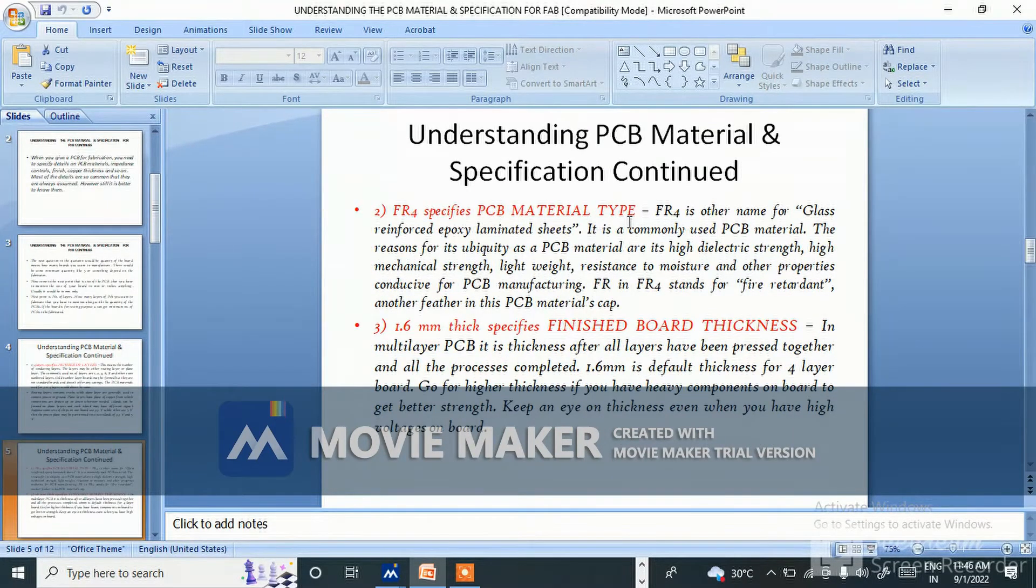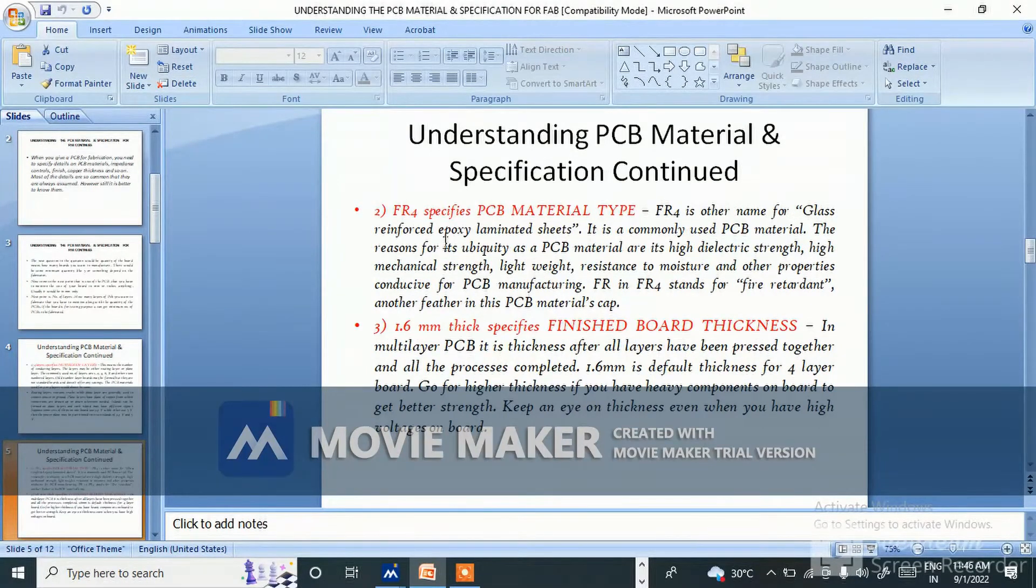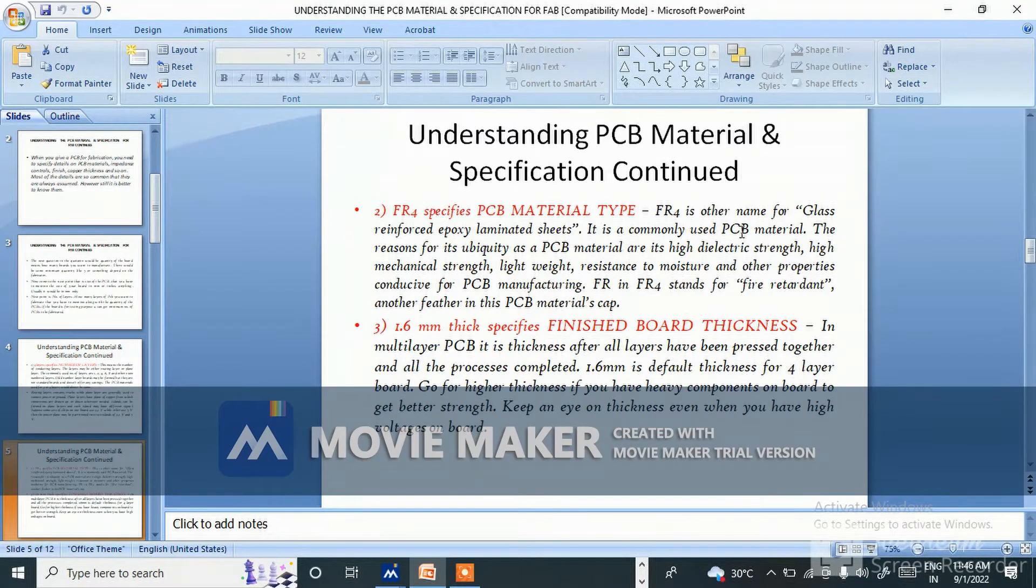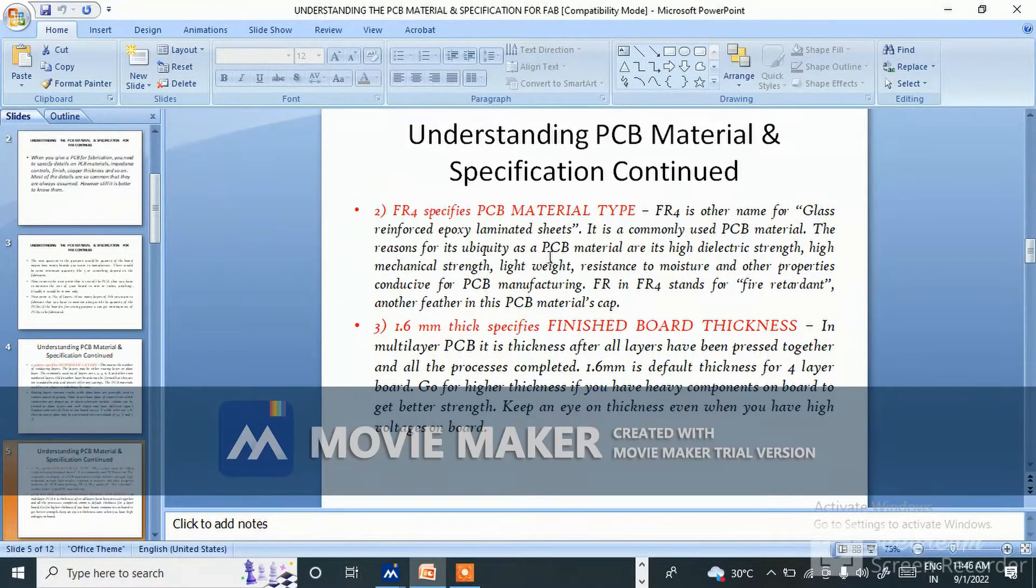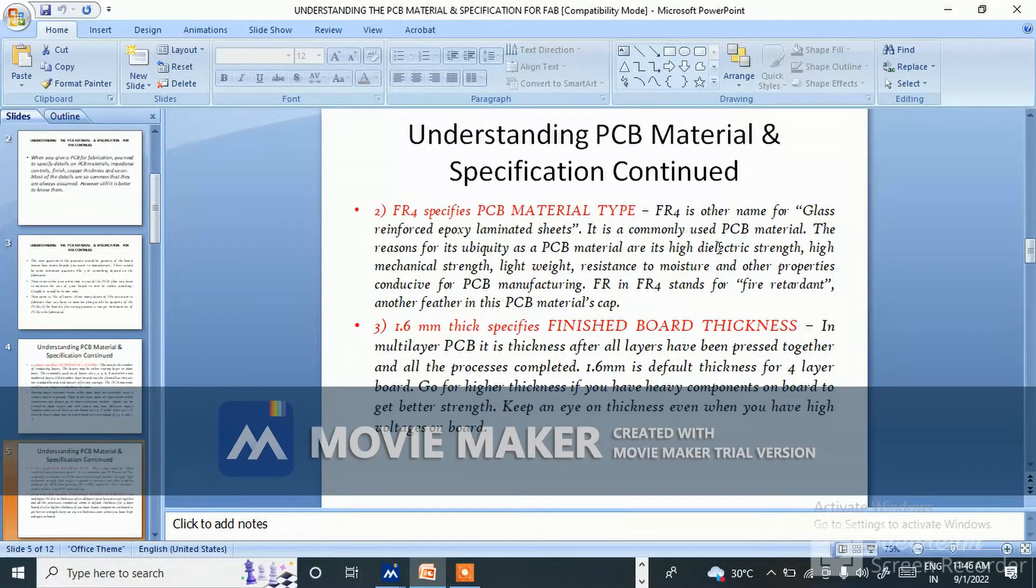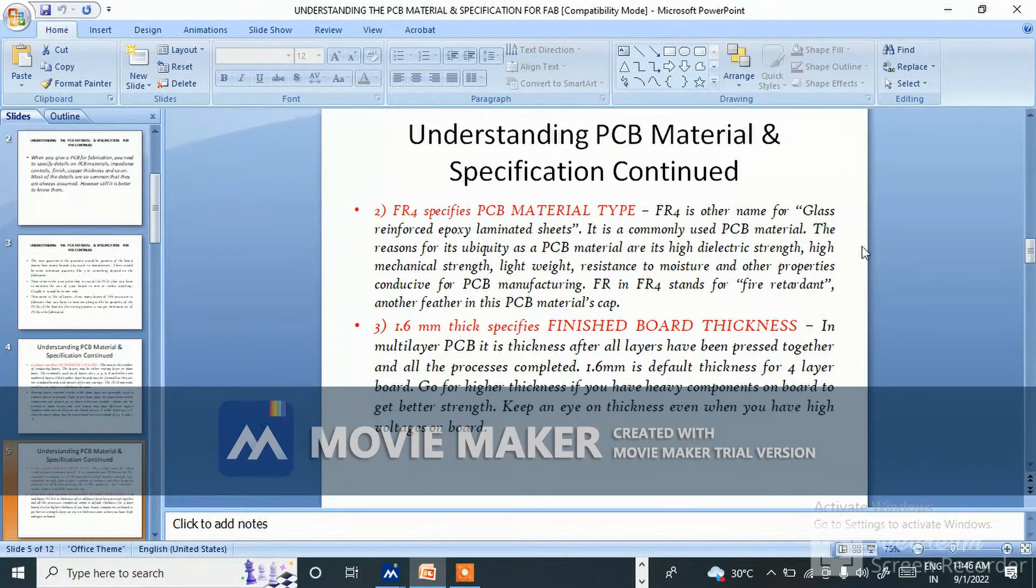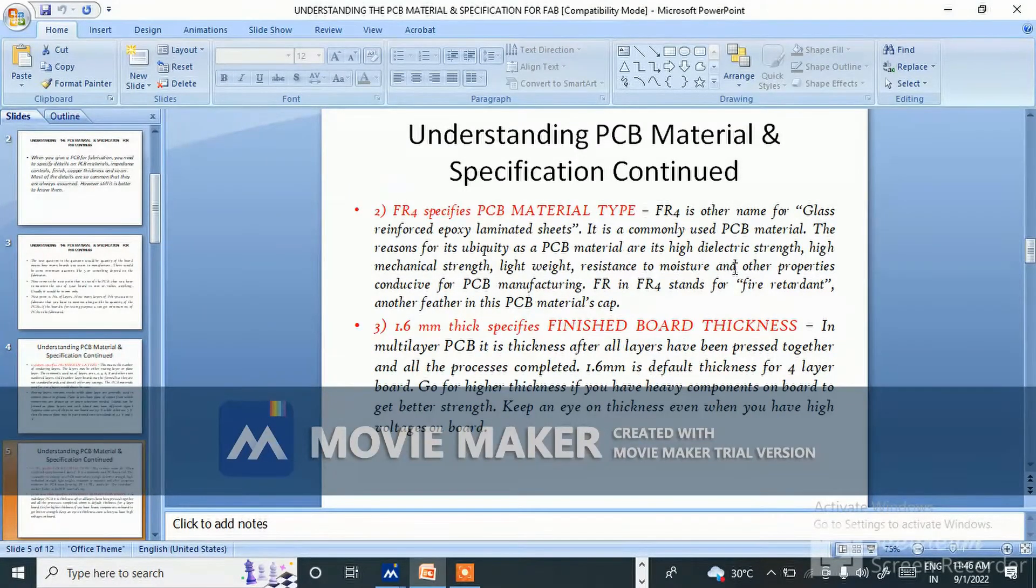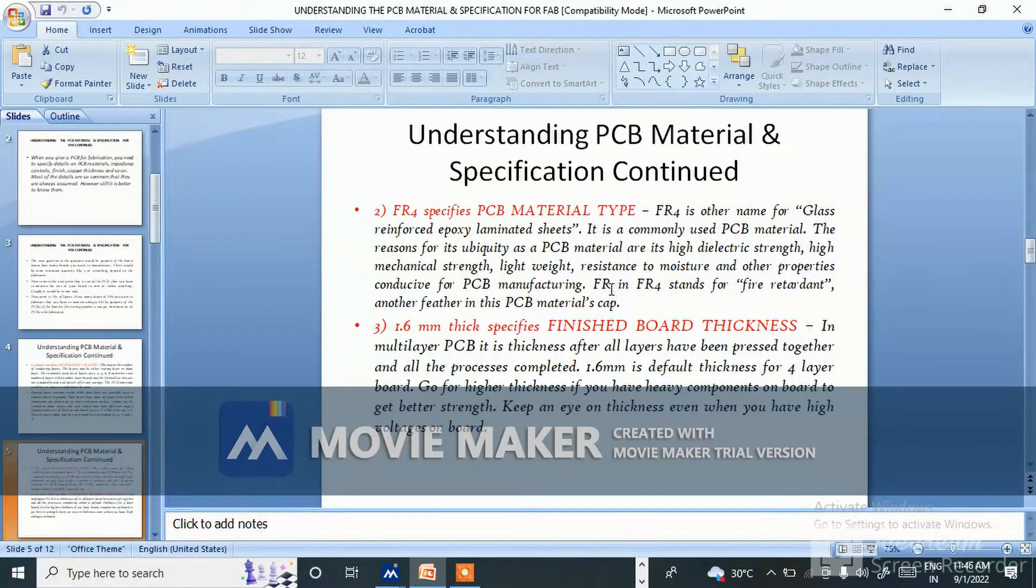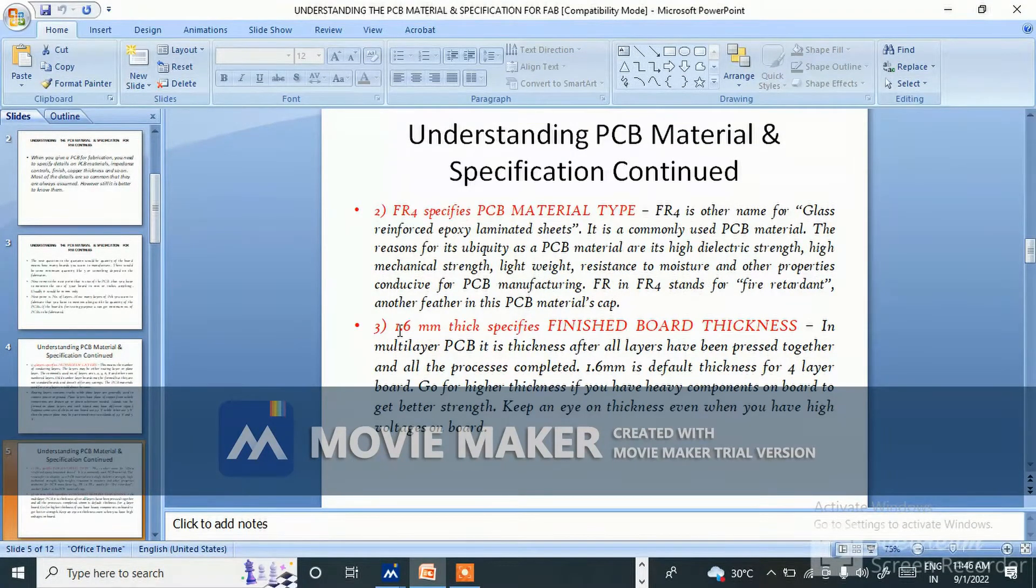FR4 specifies PCB material type. FR4 is another name of glass reinforced epoxy laminated sheets. It is commonly used PCB material. The reason for its ubiquity as a PCB material is its high dielectric strength, high mechanical strength, lightweight, resistance to moisture, and other properties conducive for PCB manufacturing. FR in FR4 stands for fire retardant.